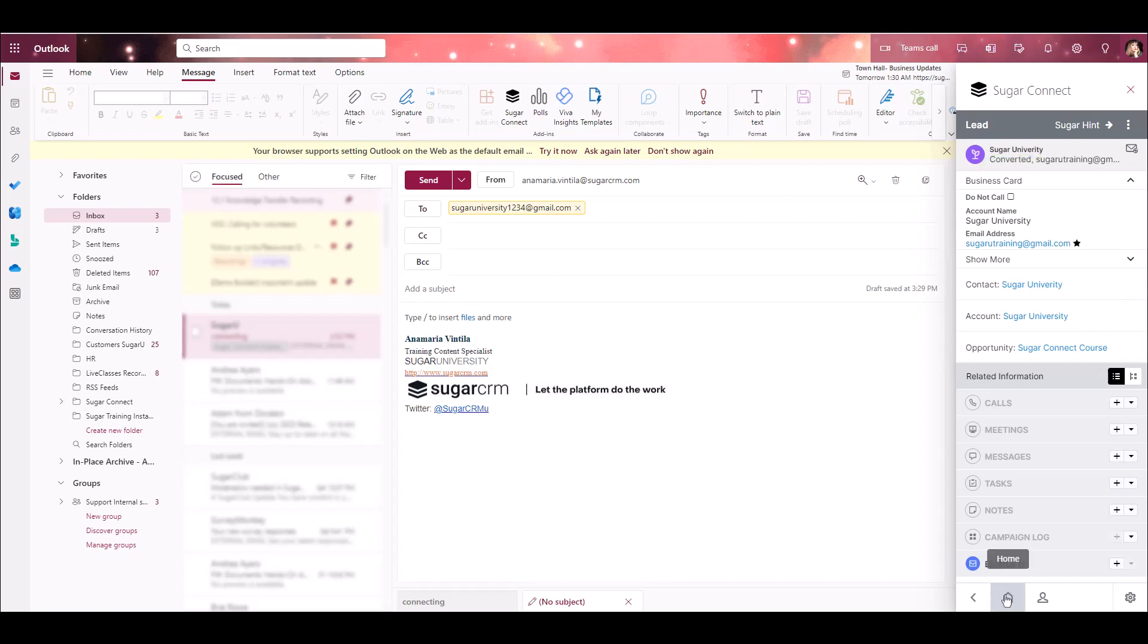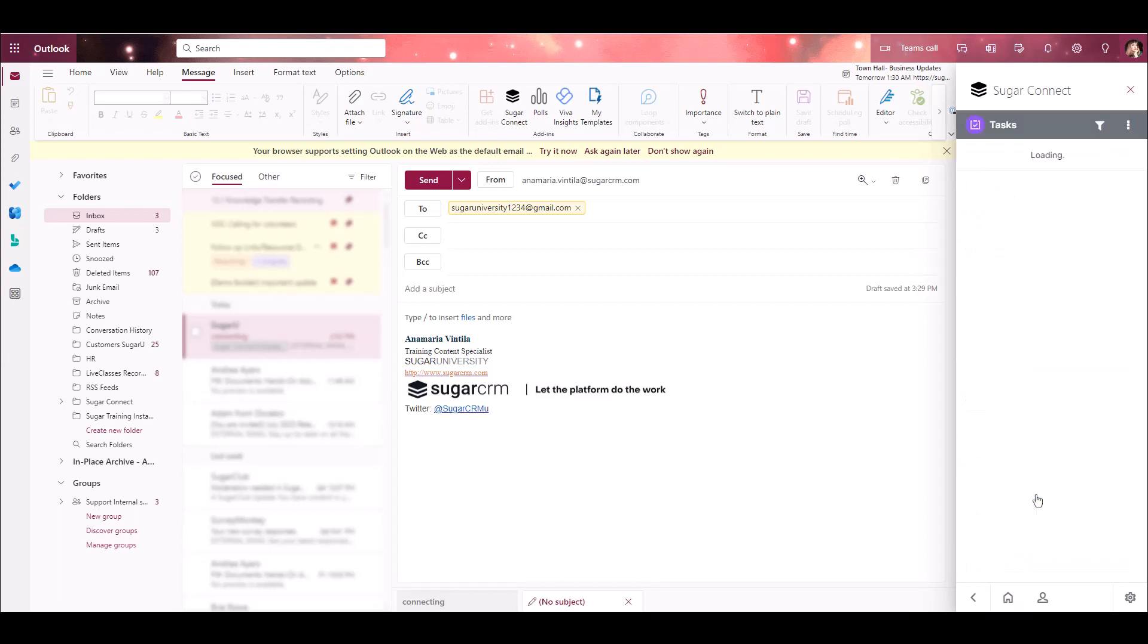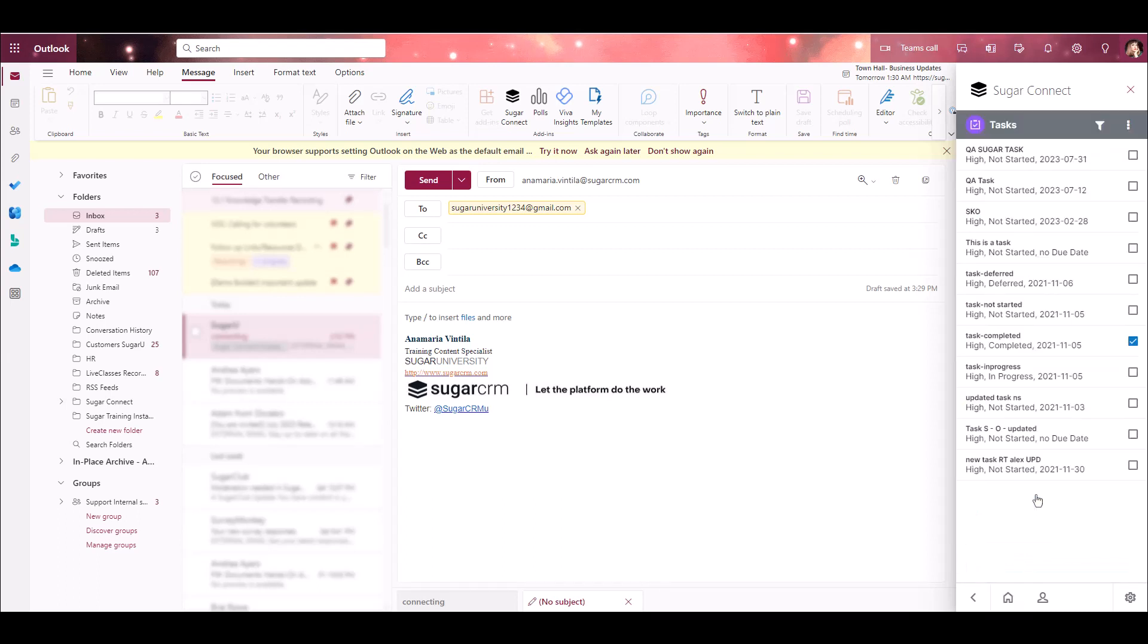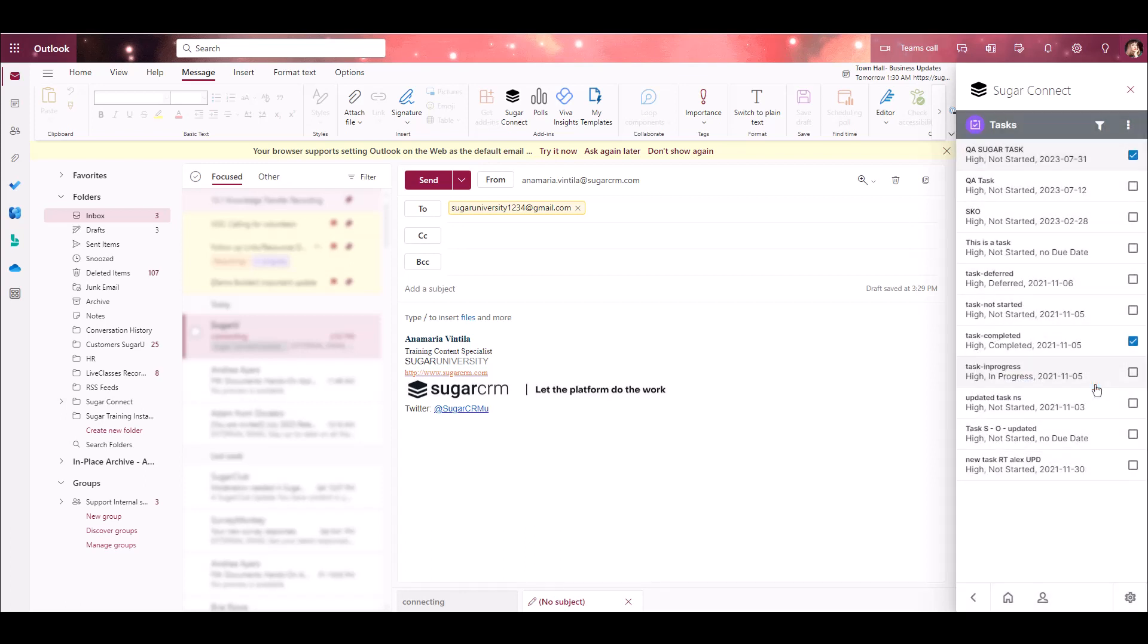Last, let's take a look at how to complete tasks within the sidebar. When working with task records through the Sugar Connect sidebar, there's an option to quickly mark your tasks as complete by clicking the checkbox next to the task. I can check the box next to that specific item. I'll receive a pop-up confirming that I want to mark this task as complete and click Confirm. Now, the status of that task has been set to Completed, and the change has been synced to Sugar.